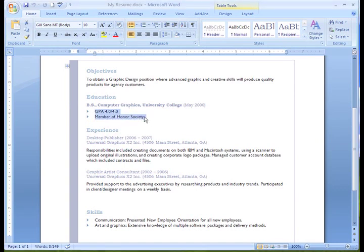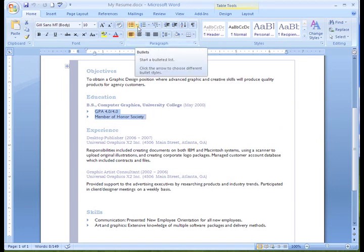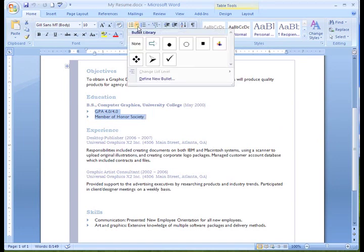Simply select the bulleted list and text. On the Home tab, select the drop down arrow next to the Bullets command.